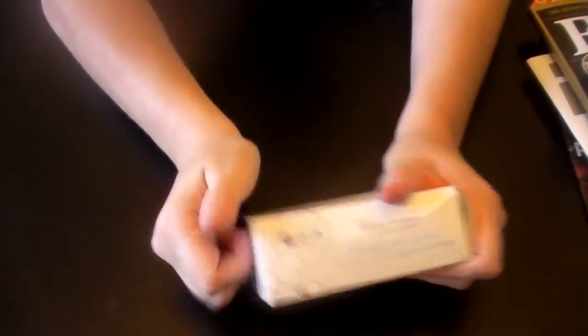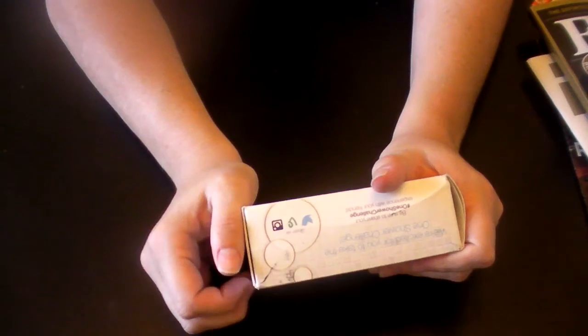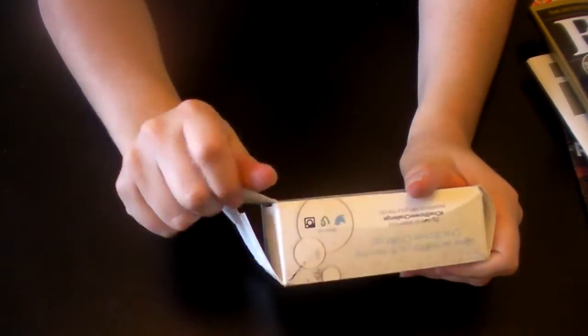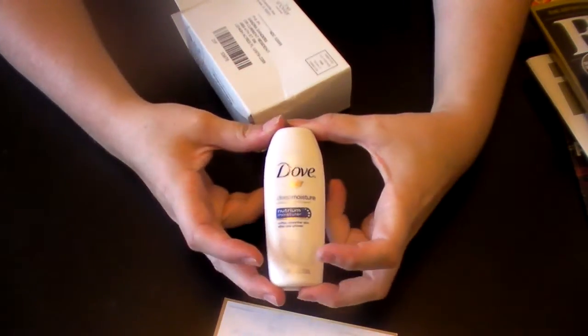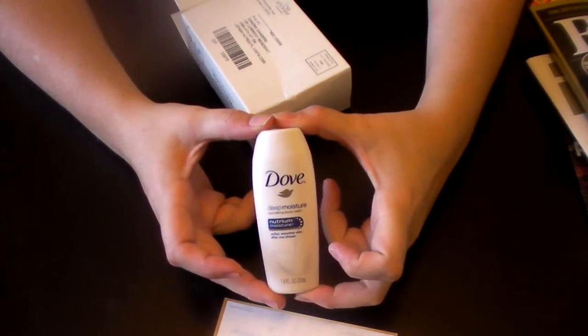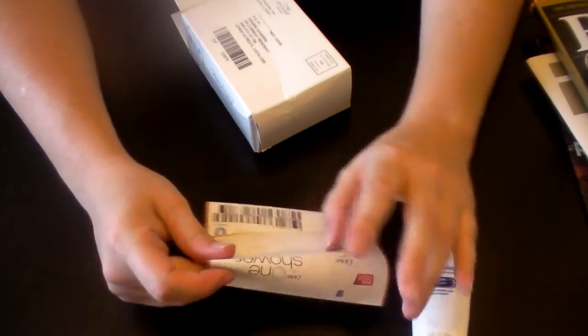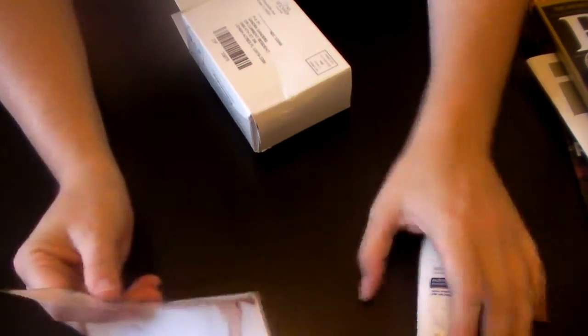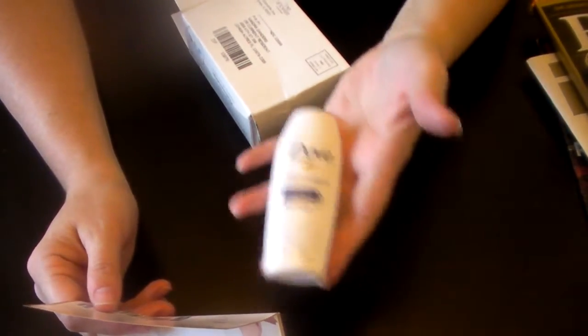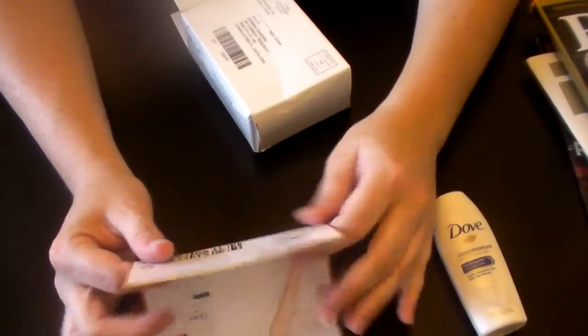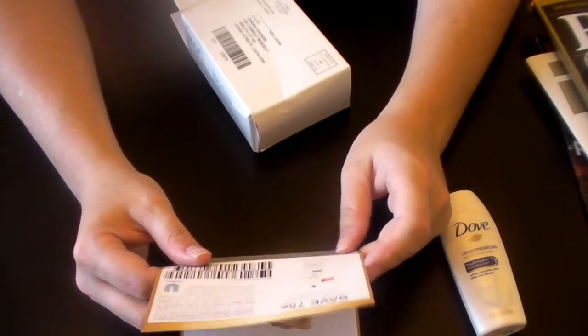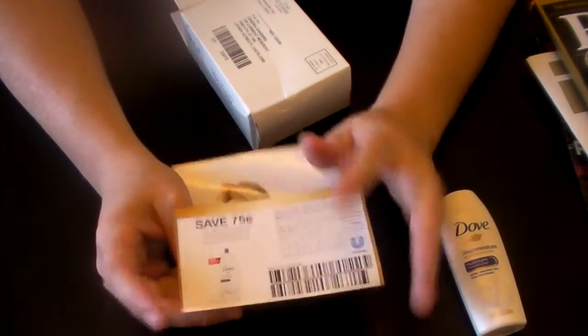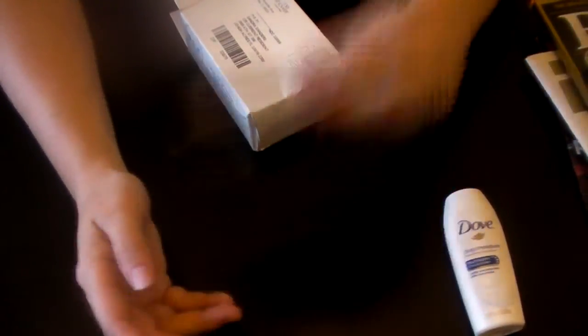This came in the mail today. It's from Dove. It's the One Shower Challenge. That's about all you get. This might be two showers. It's just a bottle of the body wash. And then you got a $0.75 coupon there. It's nice. And it came in this box. My lighting's pretty jerky.